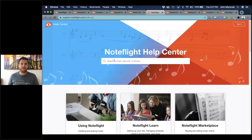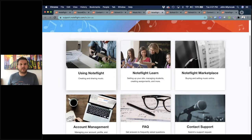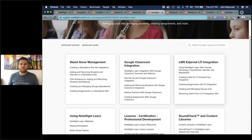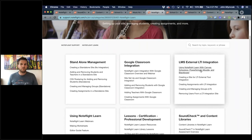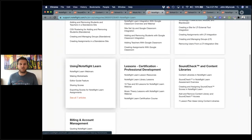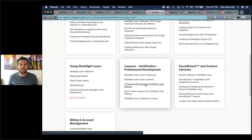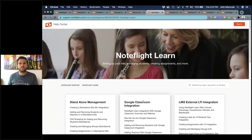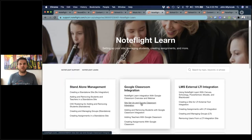The help center has all of the using NoteFlight Learn tips and tricks, especially the making worksheets resource. You can find information on all resources including a database of lesson plans, webinars showing lessons, and a certification course where you can get certified in NoteFlight Learn. There's all your SoundCheck information and billing and account management. We pride ourselves that everything you need is in this support center — if we ever get a question we can't answer there, we write the article. We never want you to feel stuck.